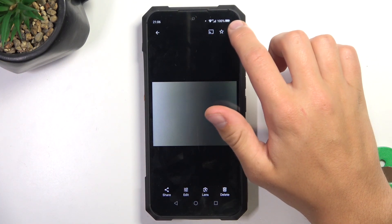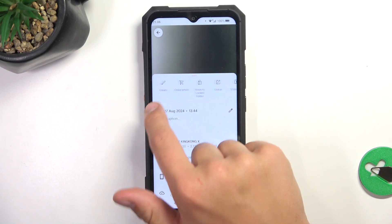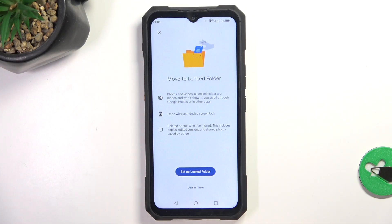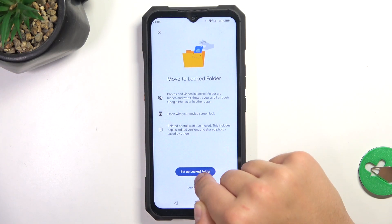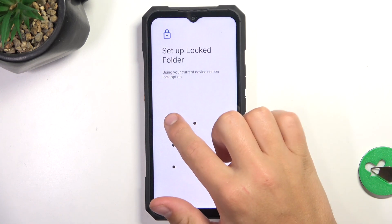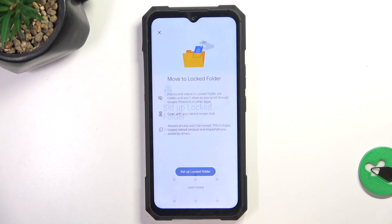Now tap on the three dots in the right corner, swipe to the left, and tap on move to locked folder. So tap locked folder and type in your lock screen password.